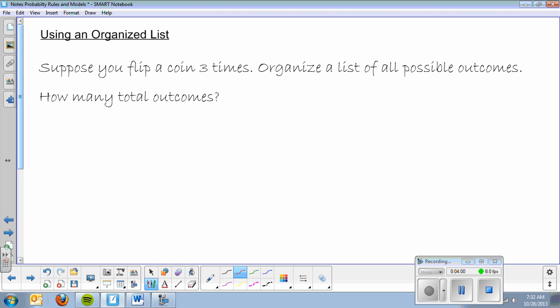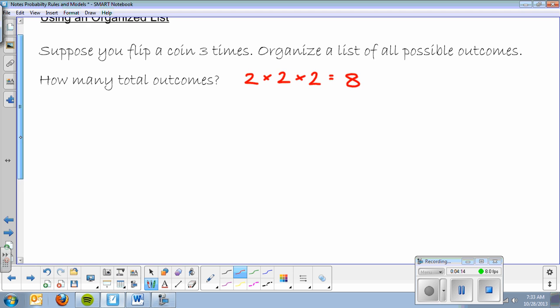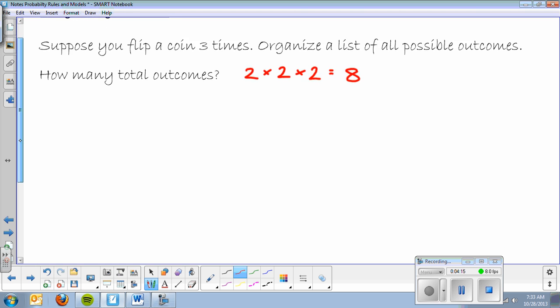On the first coin there are two possible outcomes, on the second coin there are two possible outcomes, and on the third coin there are two possible outcomes — each heads or tails. Multiply those together, you get eight total outcomes. It's kind of nice to go in knowing how many total possibilities.